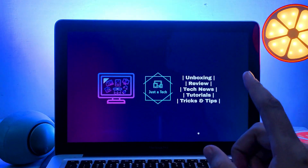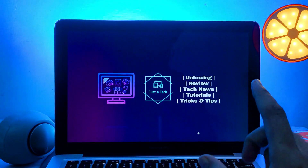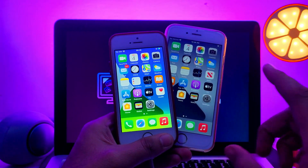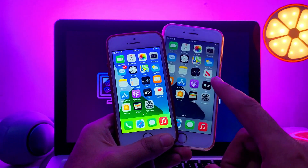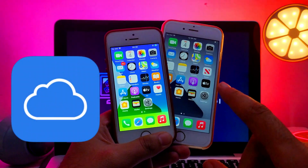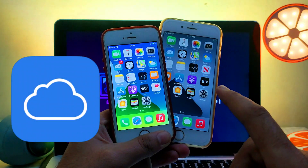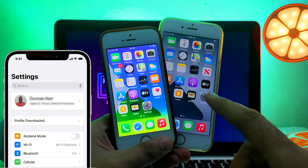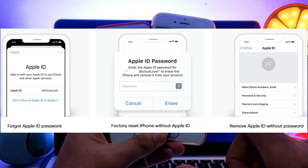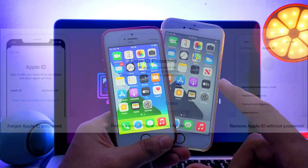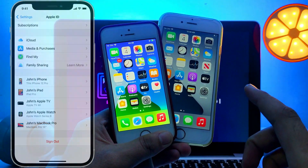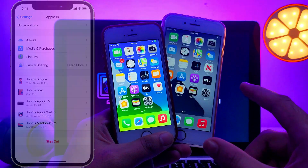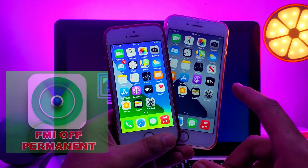Hey everyone, this is Just a Tech, welcome back to the channel. In today's video I will show you the new tool and the new way to permanently unlock various iPhone, iPad, or iPod Touch models. If you have an open-menu device and it's asking for the password in the settings, you can unlock it very easily and permanently, so that you can easily remove the Apple ID permanently from the device.